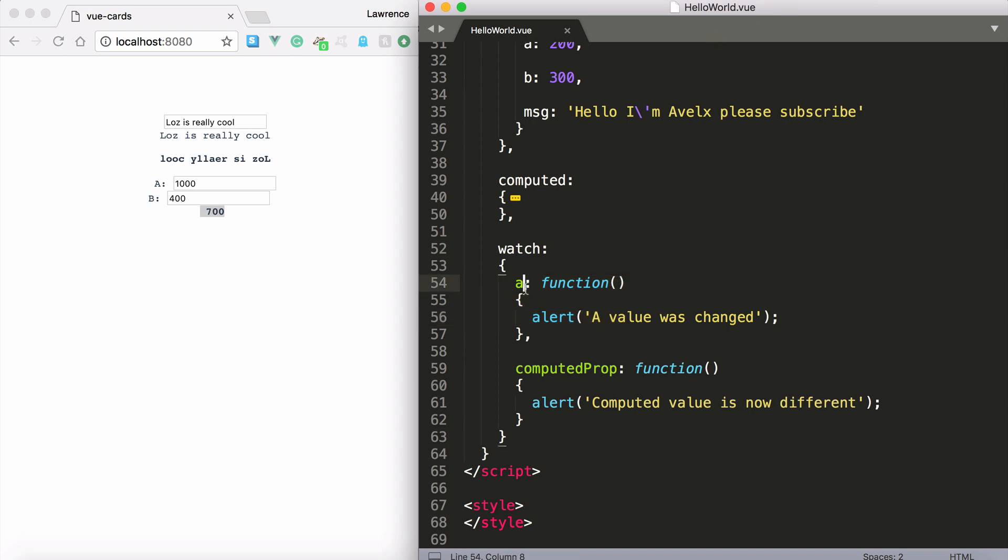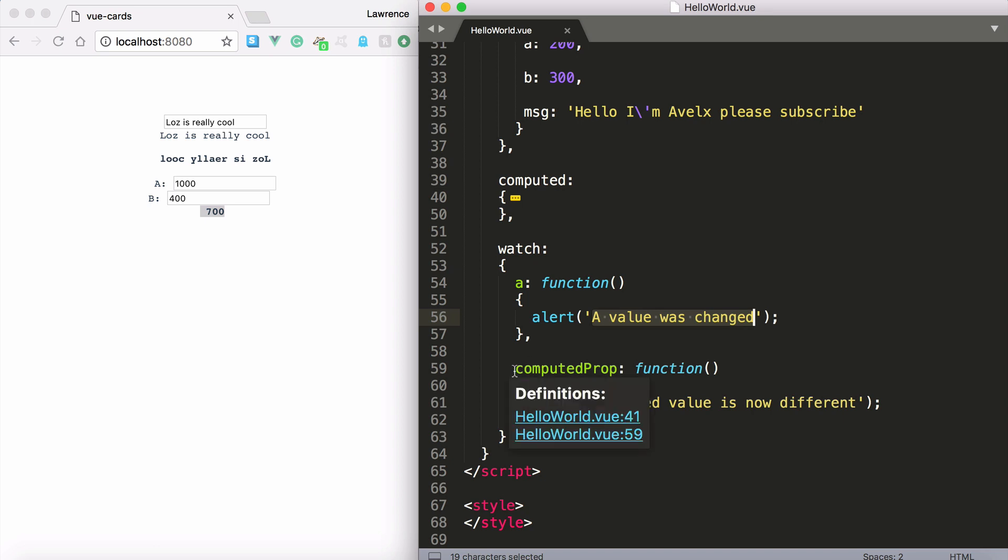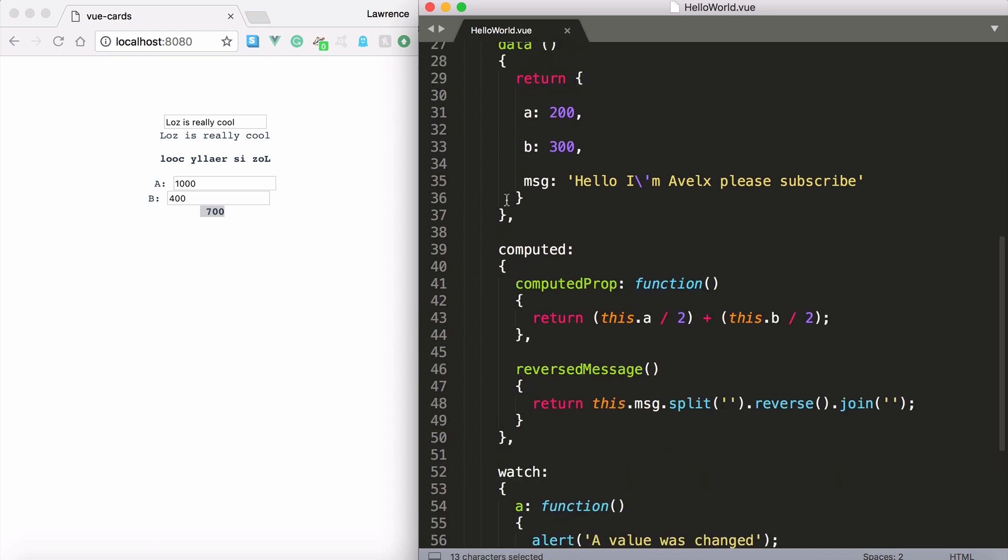So what happens is if the value of a changes then we get an alert message. And it says the a value was changed.